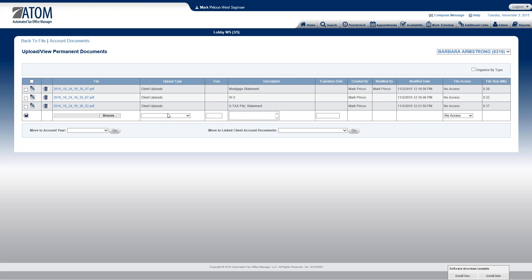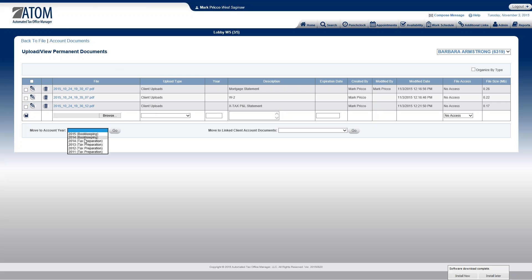I'm going to move those to her individual account documents for 2014. So account documents is where we store documents that are year specific. So in this case, it's 2014. Right down here, you see move to account year. And in her case, there's actually multiple business types. She has bookkeeping and she has tax preparation. I'm going to move it just to the tax preparation 2014.